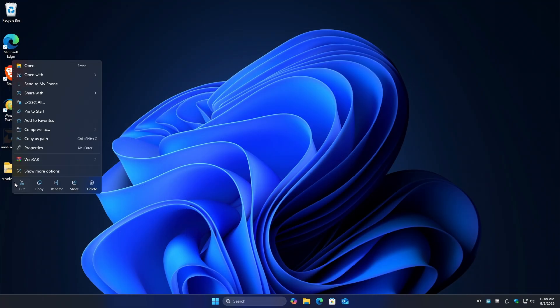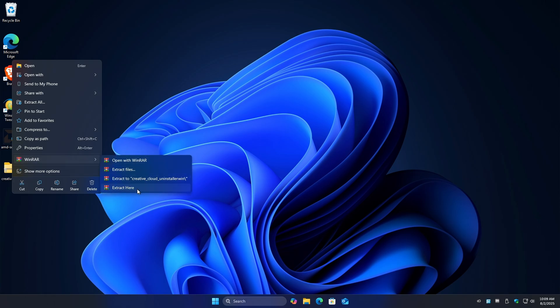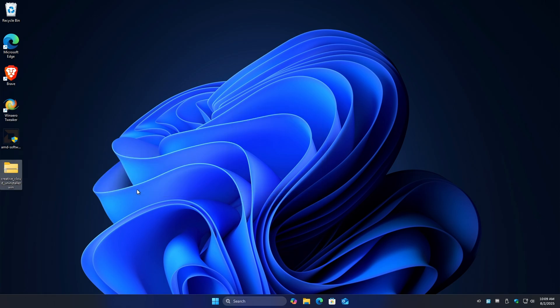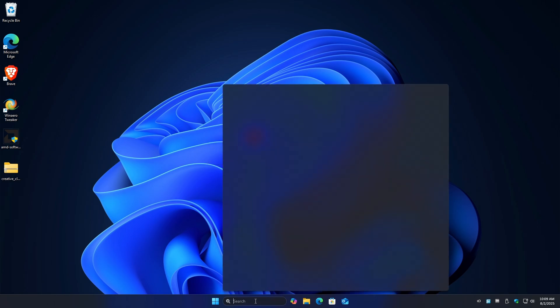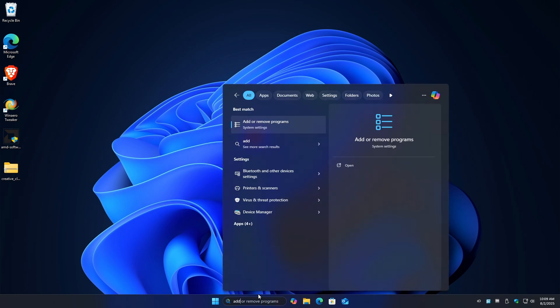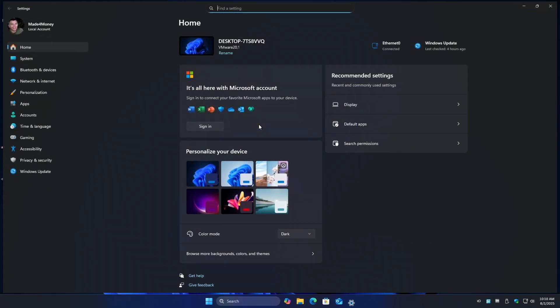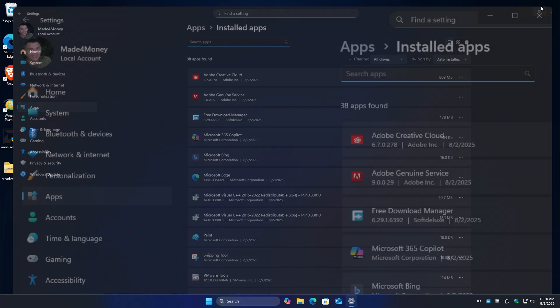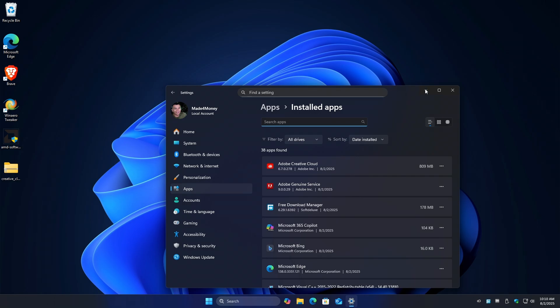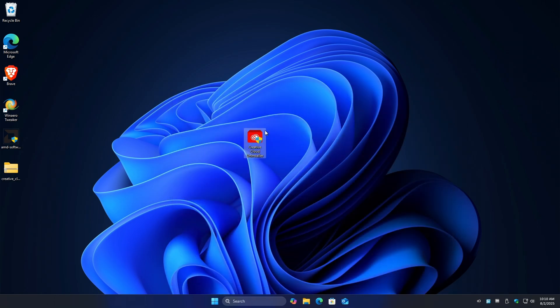I'm going to right click on this raw file and extract. There you go. Here we have the uninstaller. So I'm going to show you add or remove programs. We have the Adobe Creative Cloud in here. I'm just going to close it.